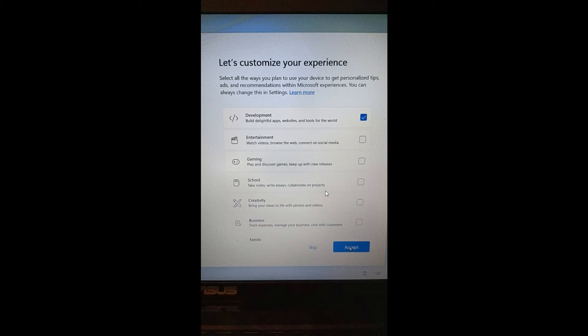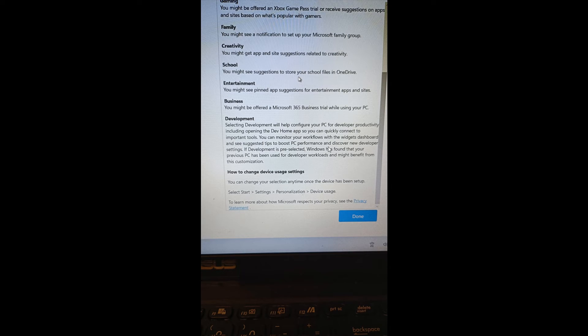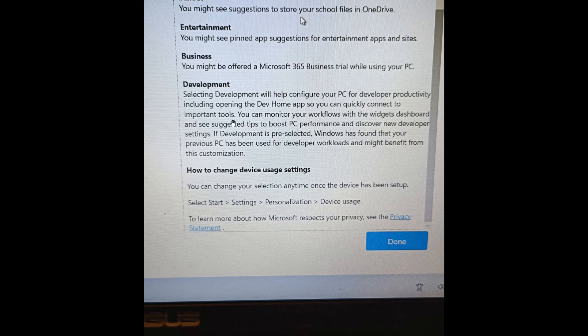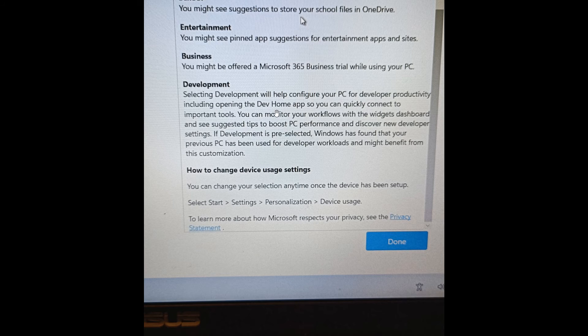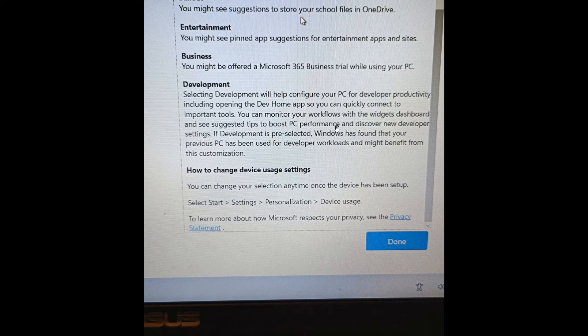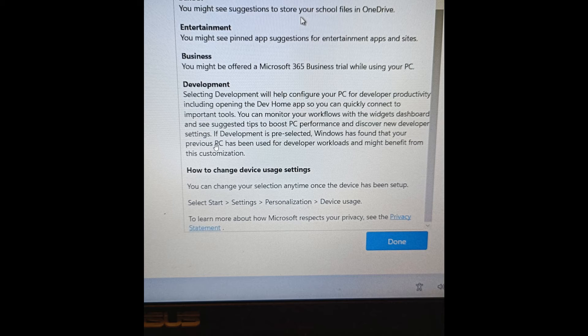If we head to some more info regarding that, we can see it says selecting development will help configure your PC for developer productivity, including opening the Dev Home app so you can quickly connect to your important tools. You can monitor your workflows with the widgets dashboard, see suggested tips to boost PC performance, and discover new developer settings if development is pre-selected.